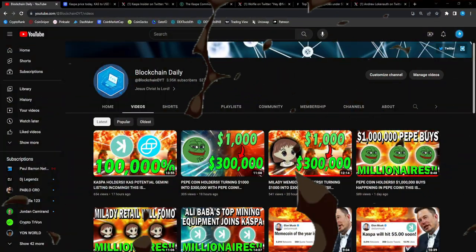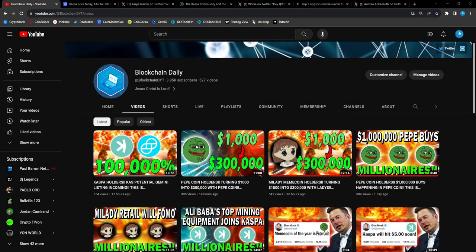What's good YouTube, welcome back to the channel where I give you guys all the hottest and newest potential gems in the crypto space, from altcoins to meme coins. You name it, we're checking it out on the channel.